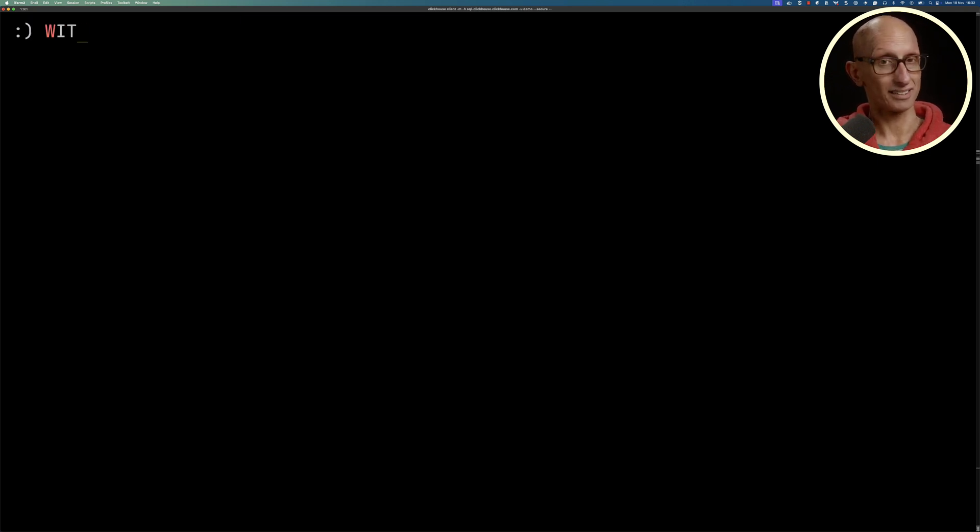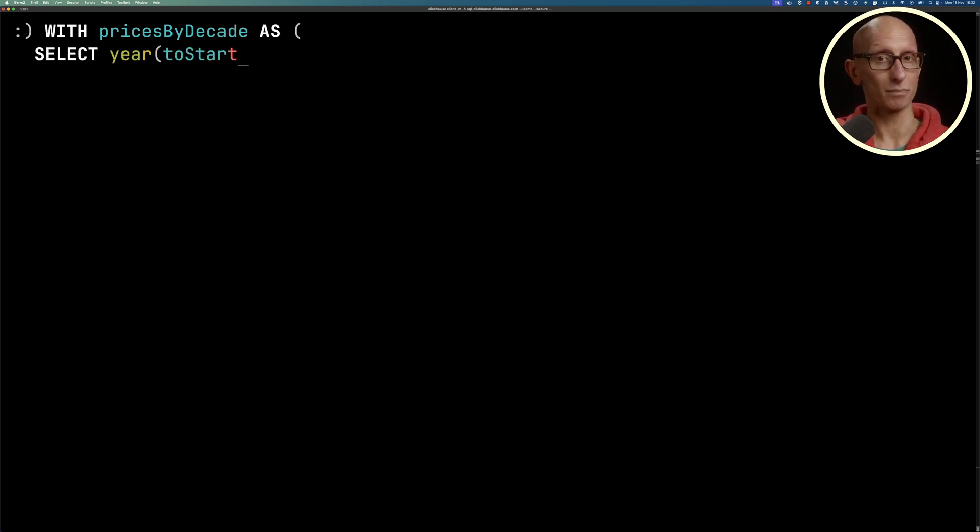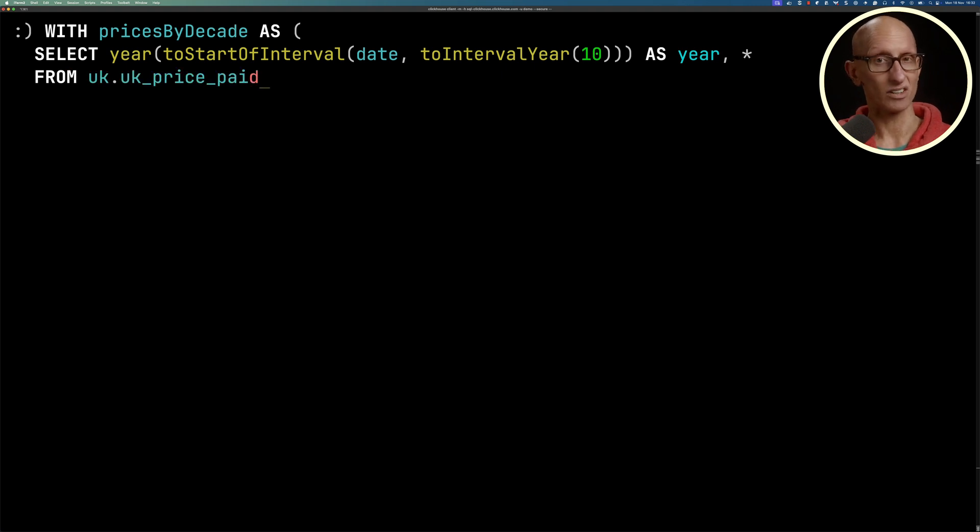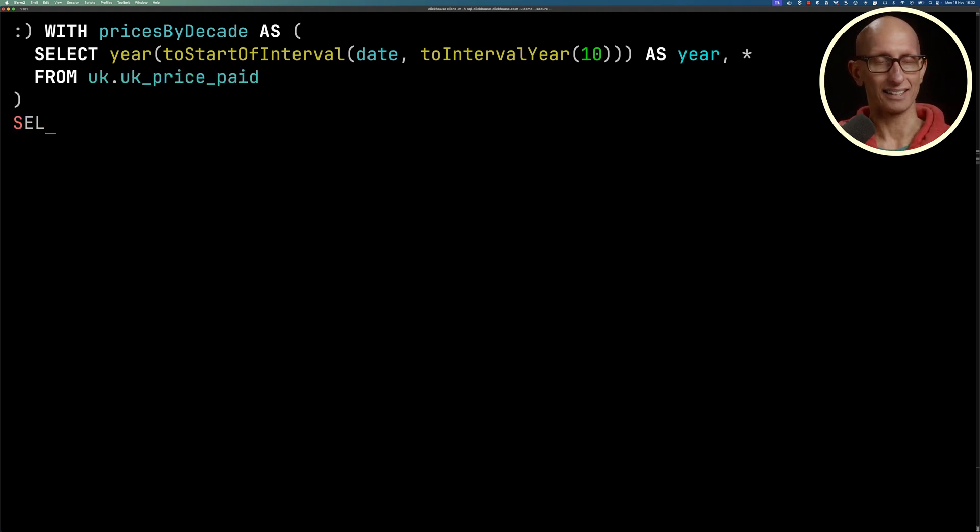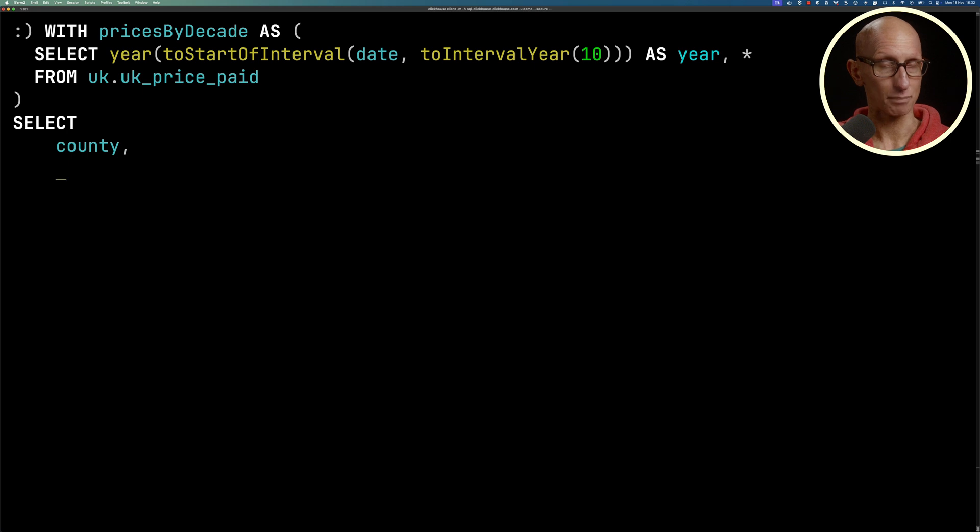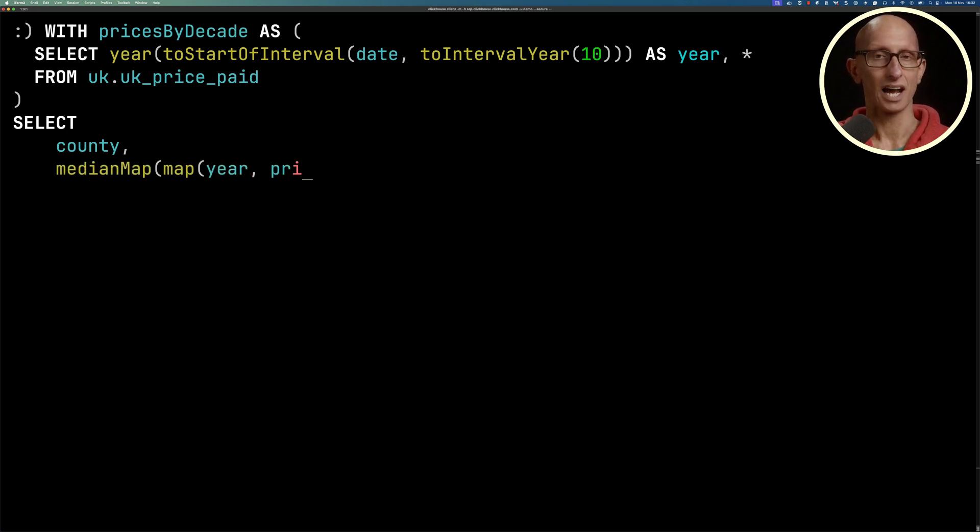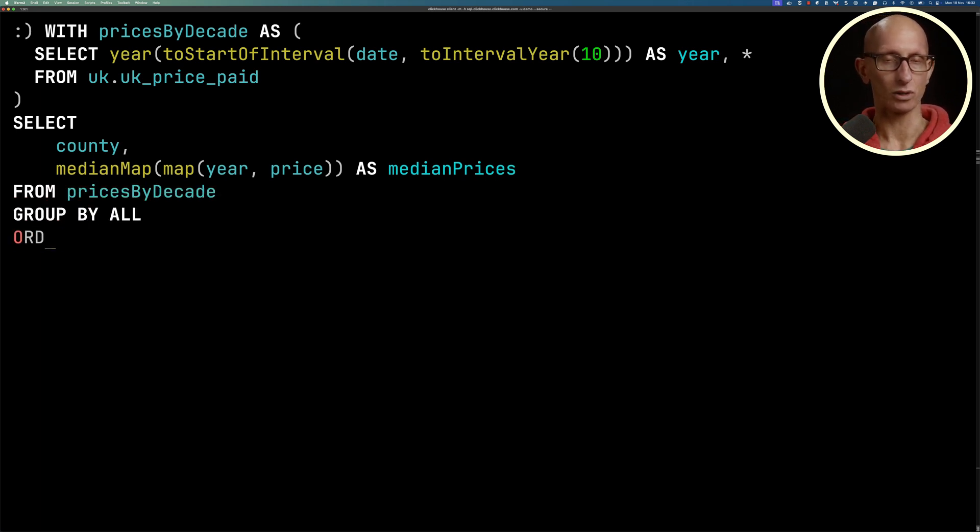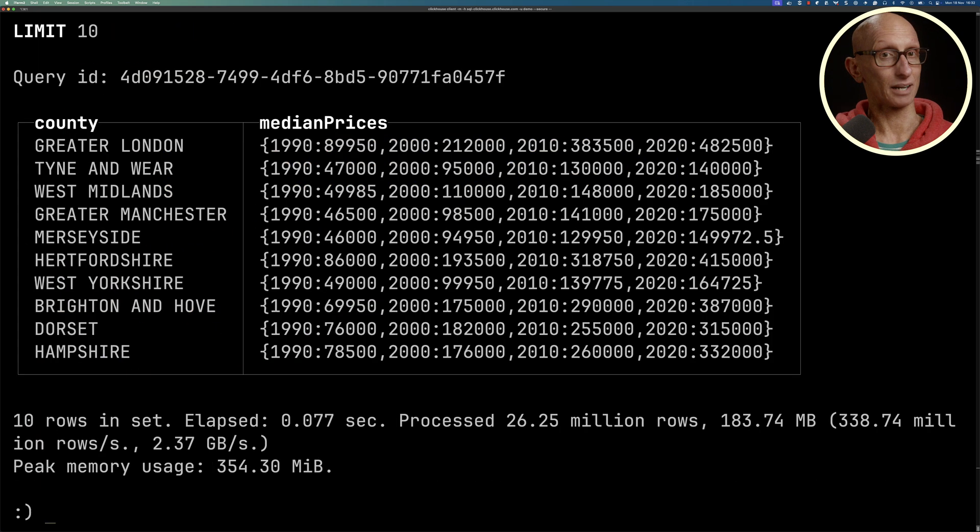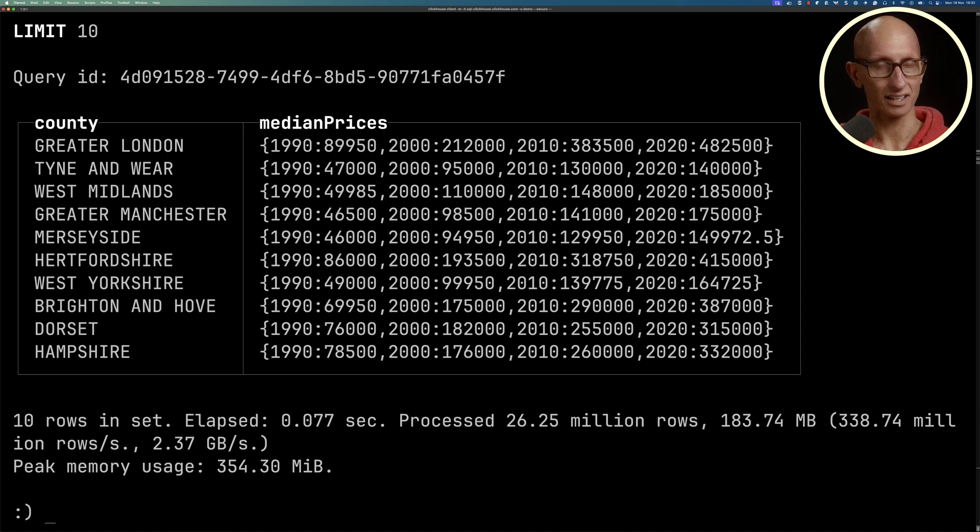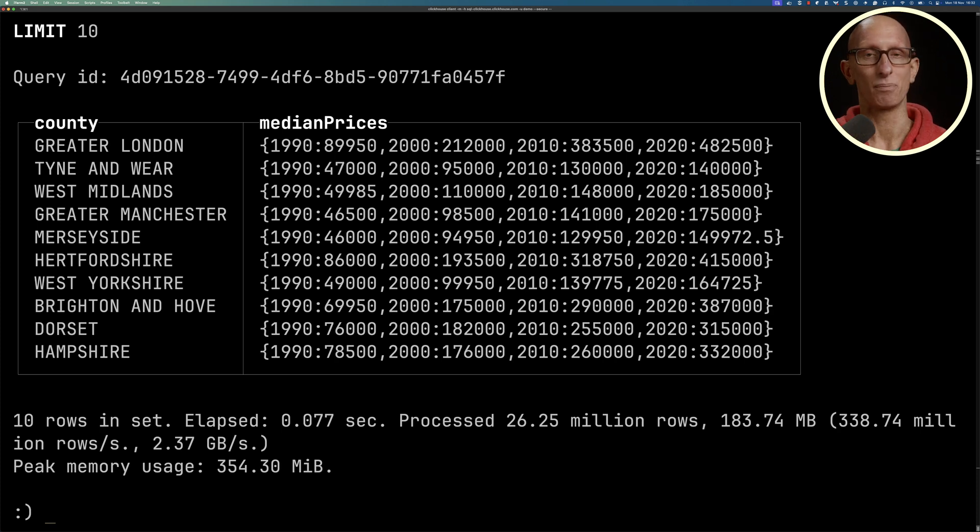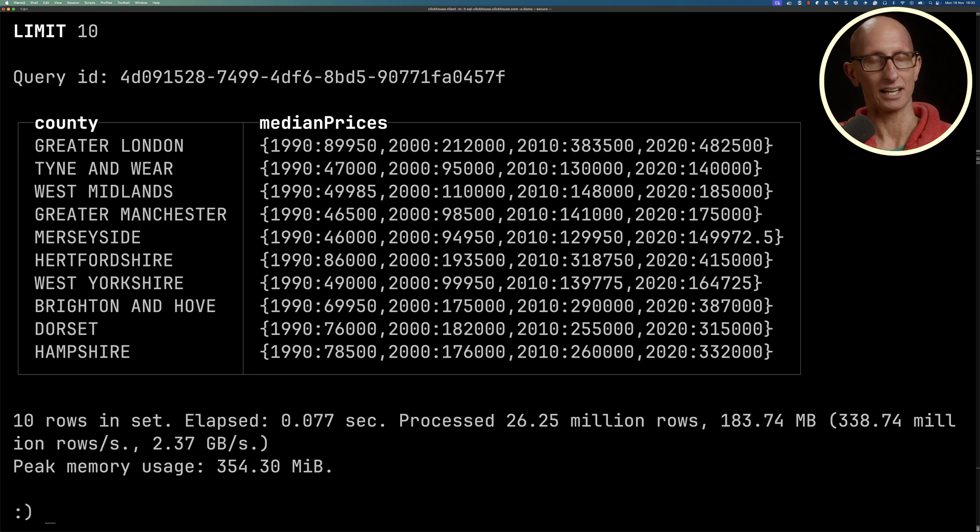We're going to start by creating a CTE called pricesByDecade, where we compute the decade in which the property was sold. Then we're going to pivot on year. So we'll select county, then medianMap with the year as the key and the price, calling that medianPrices. From pricesByDecade, grouping by all, and ordering by the max price. You can see it comes back with the county, for example Greater London, and then each of the decades: 1990, 2000, 2010, and 2020. Notice the price goes up quite substantially by the time we get to the 2020 decade.